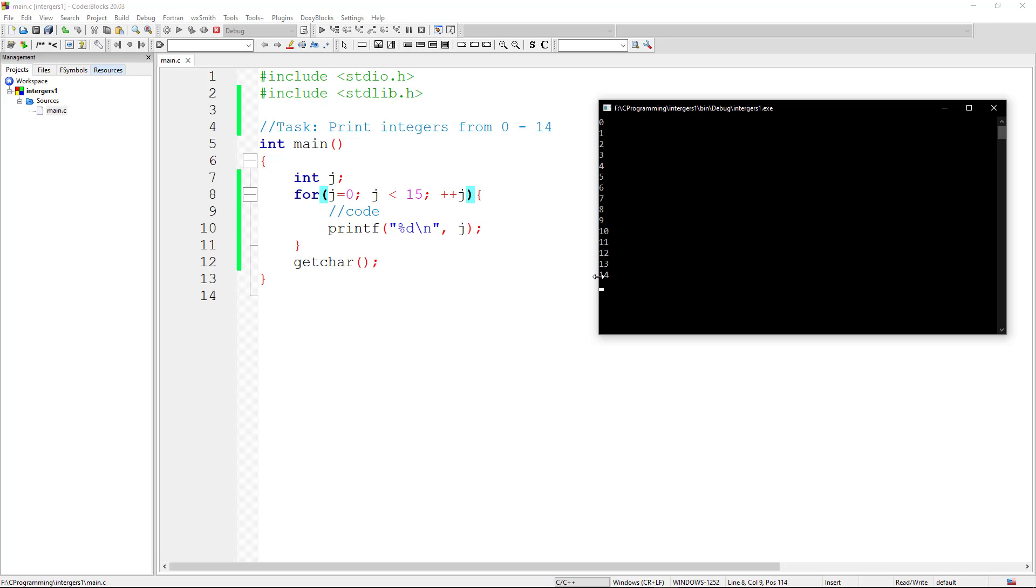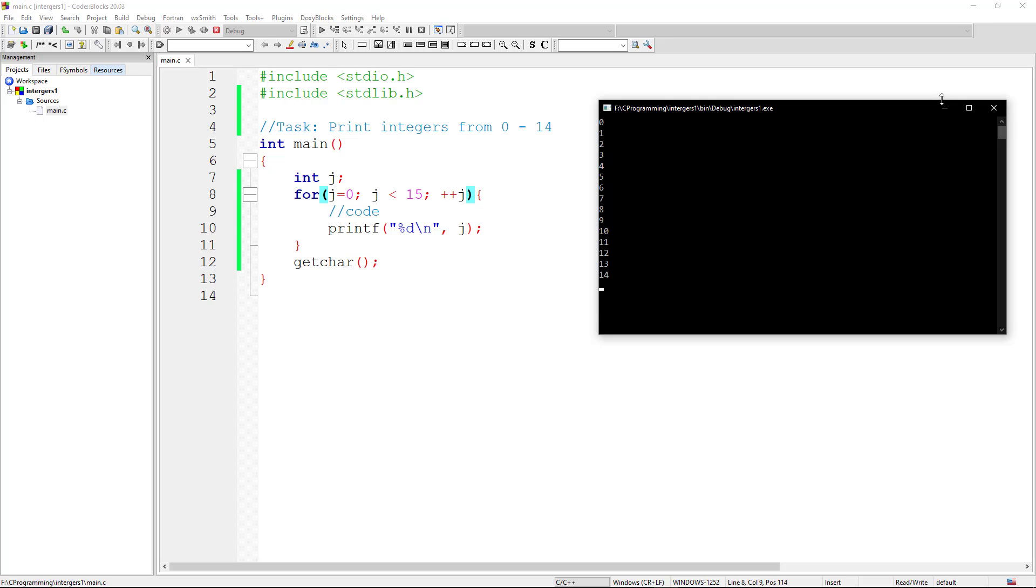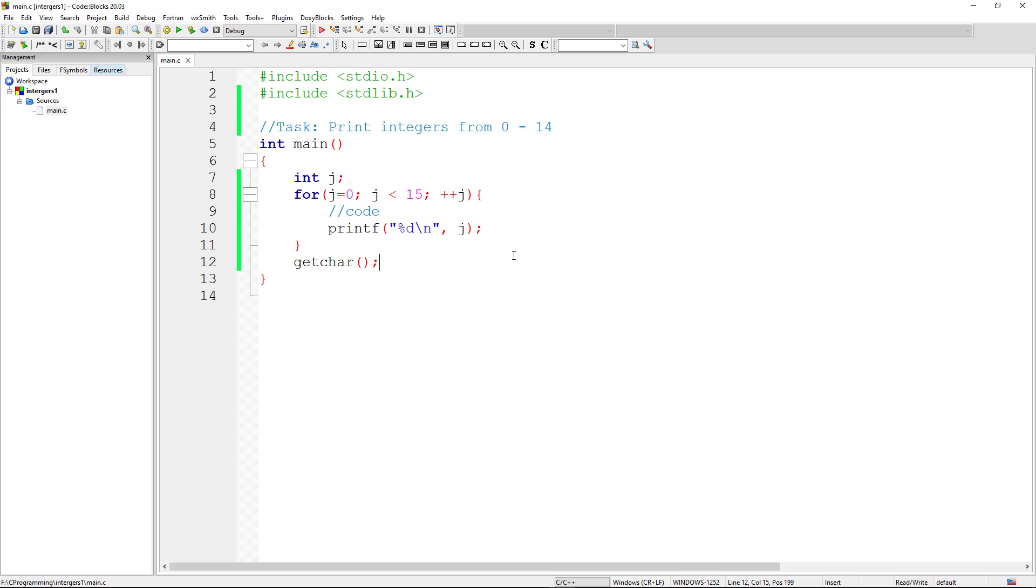Now notice why 15 is not printed on the screen. Because when j is 15, we come back. Then the condition checks j less than 15. j is not less than 15, because 15 is actually equal to 15. Now the condition becomes false, so we exit the loop. We don't print the 15. Then we just come straight here and the cursor is blinking.